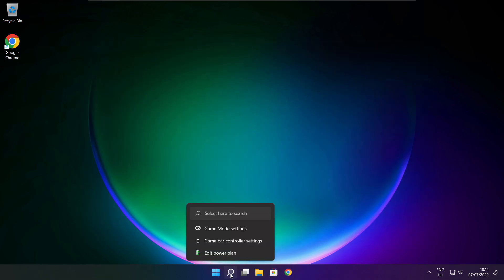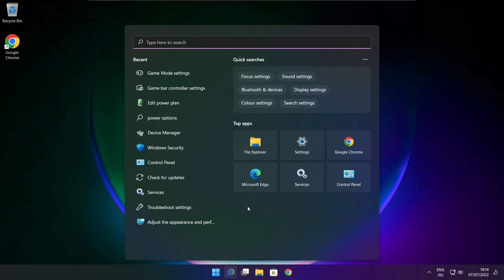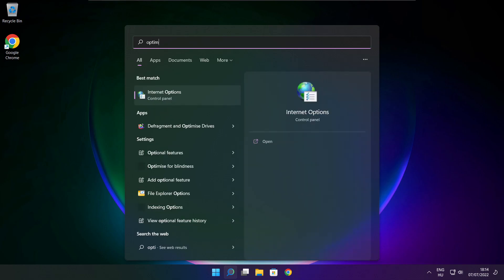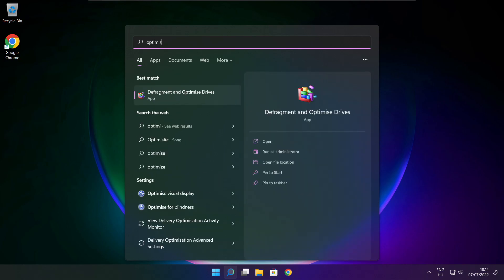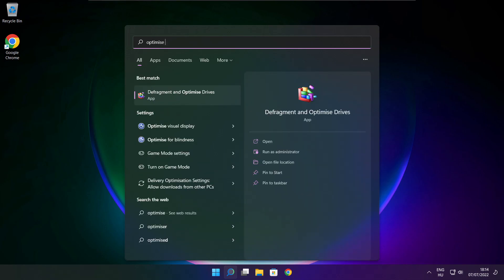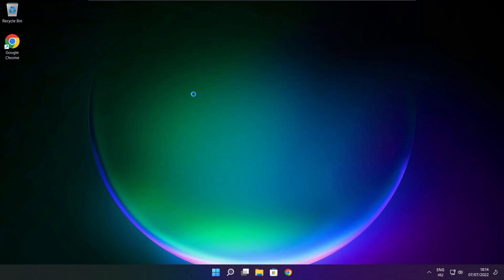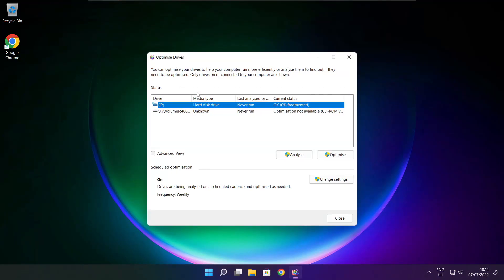Click the search bar and type optimize. Click optimize drives. Select your drives, then click analyze.